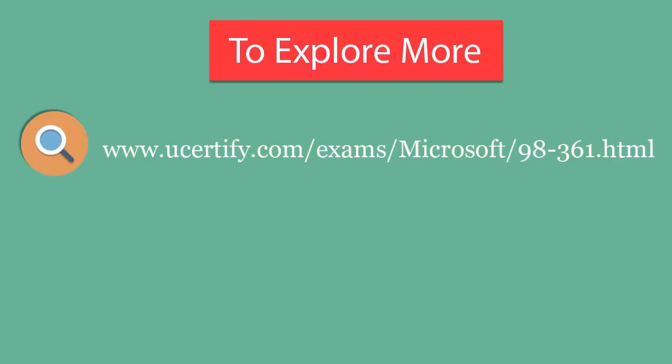To explore more about UCertify titles and their features, please visit www.ucertify.com/exams/Microsoft/98-361.